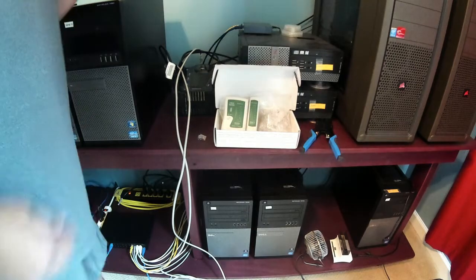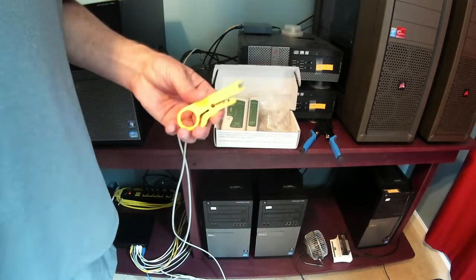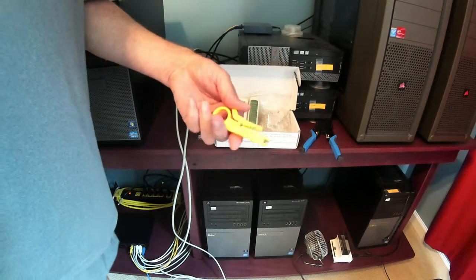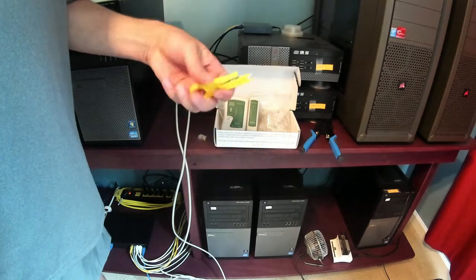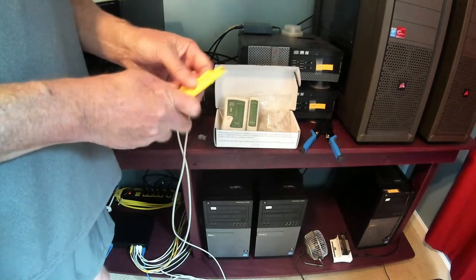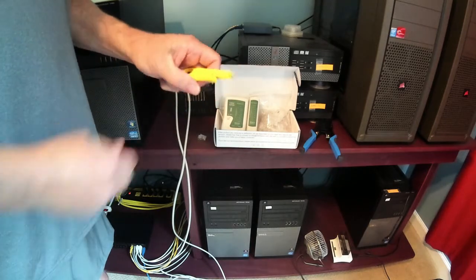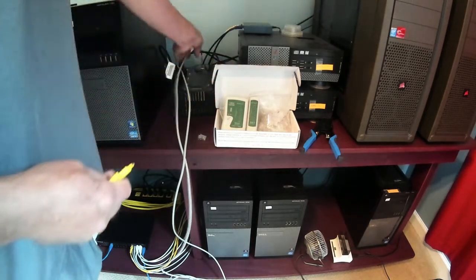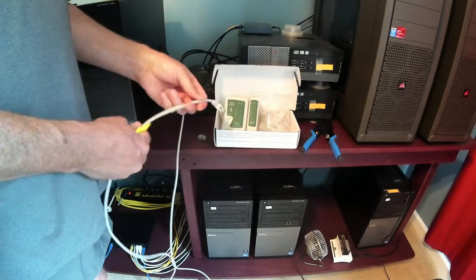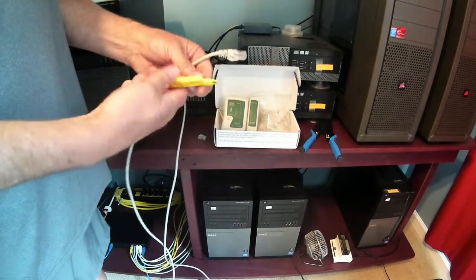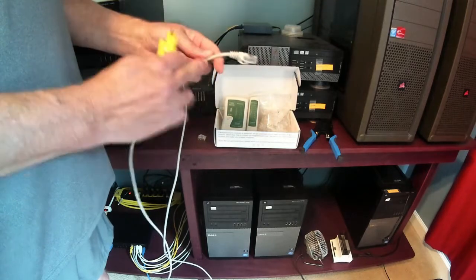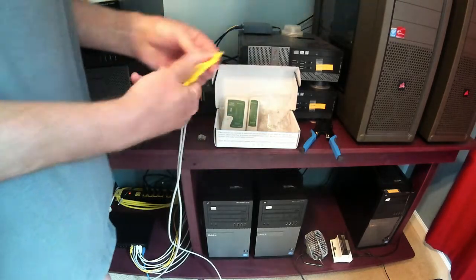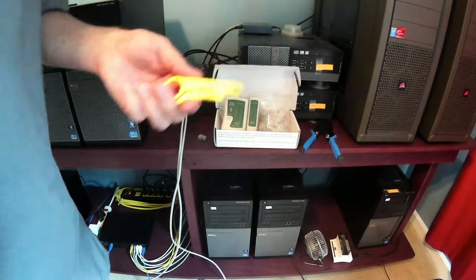You also get this wire stripper, which is not good. And the reason is, these things are really made for, I think, coax cable. So you put the wire in there, and what you're trying to do is just cut the outer sheath of this thing. Well, this cuts way too deep. It cuts into the wires, which you don't want. So let me get a close up of this.